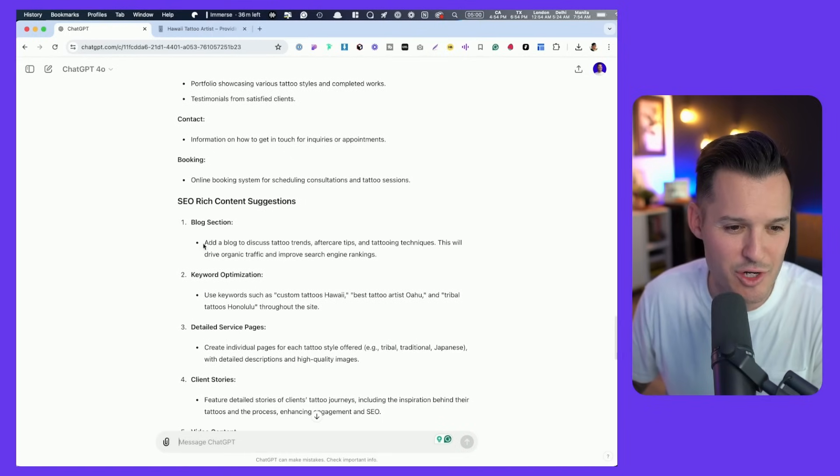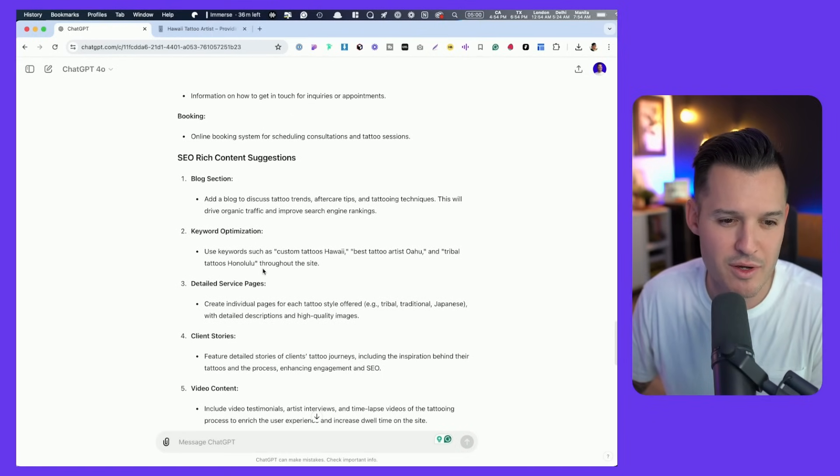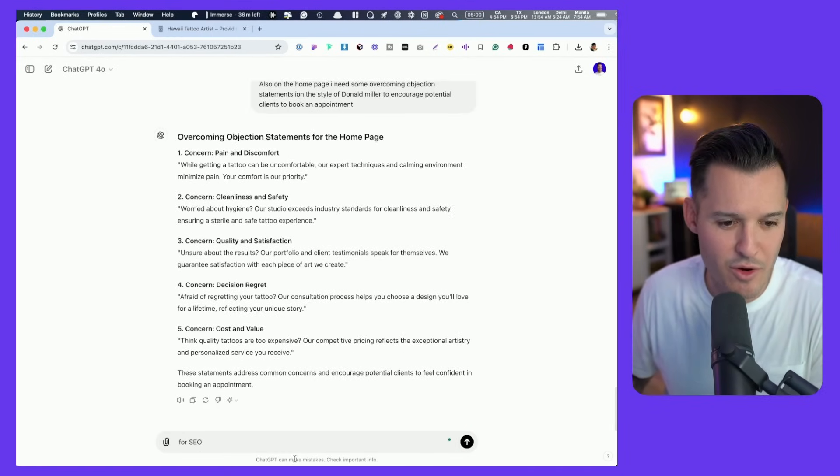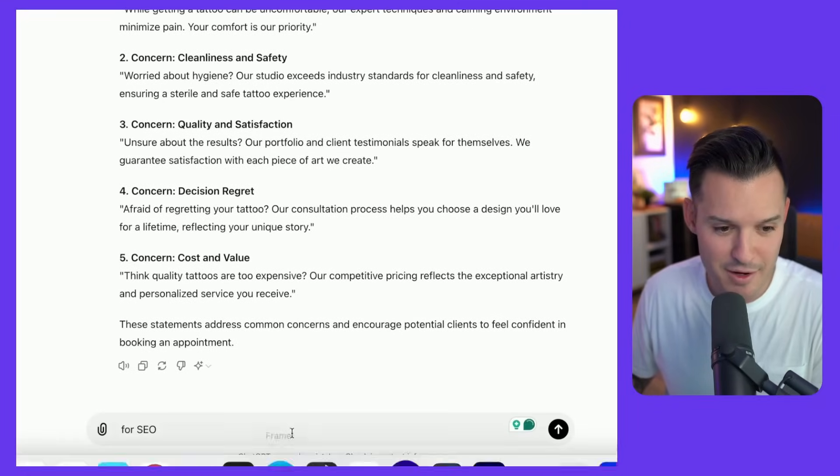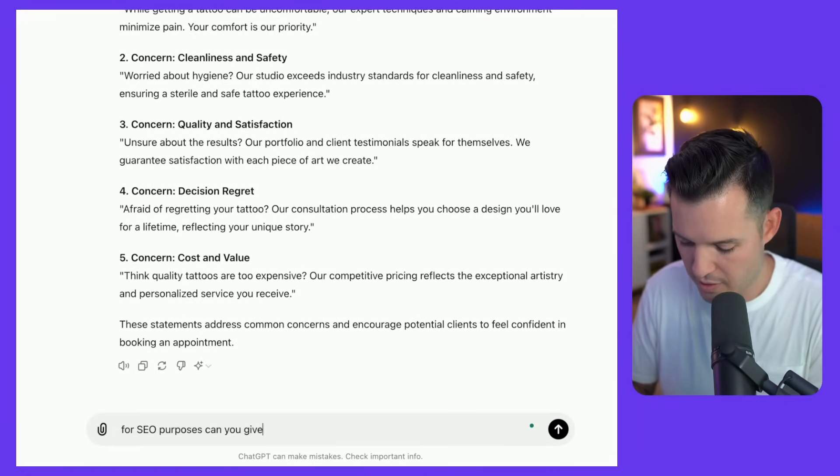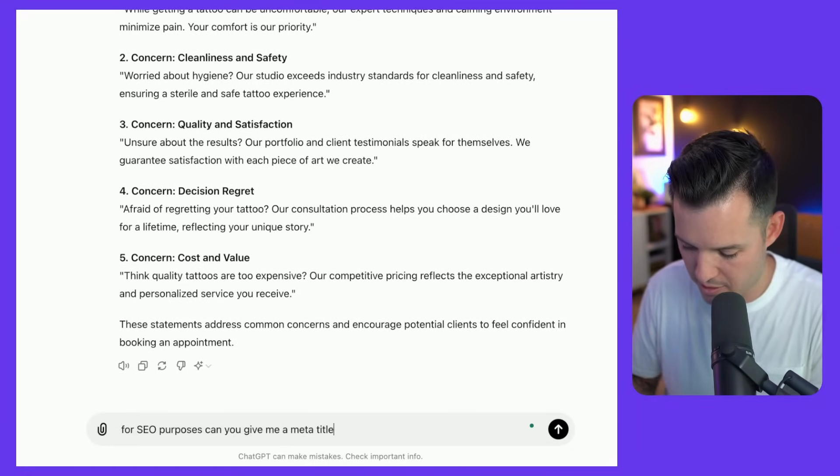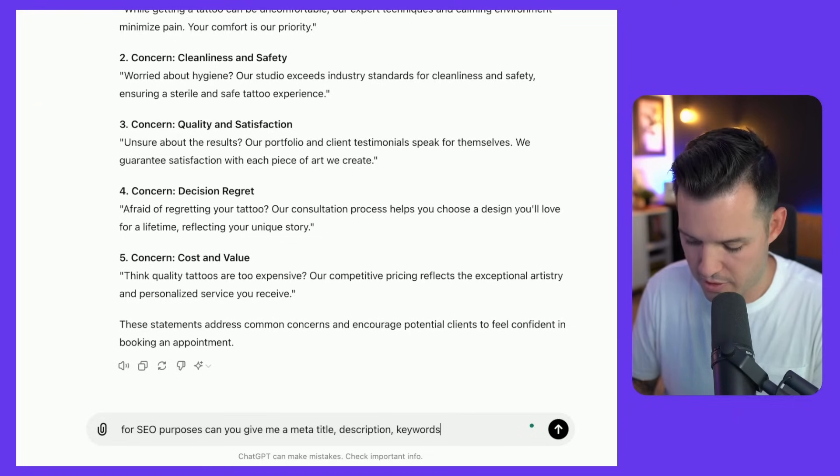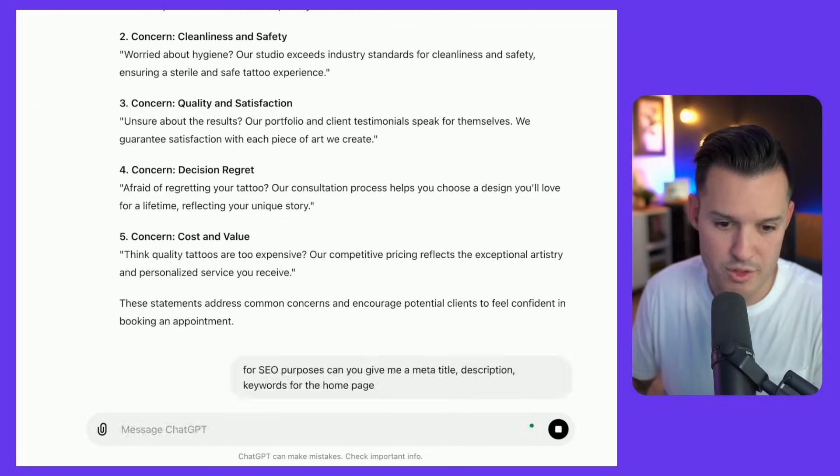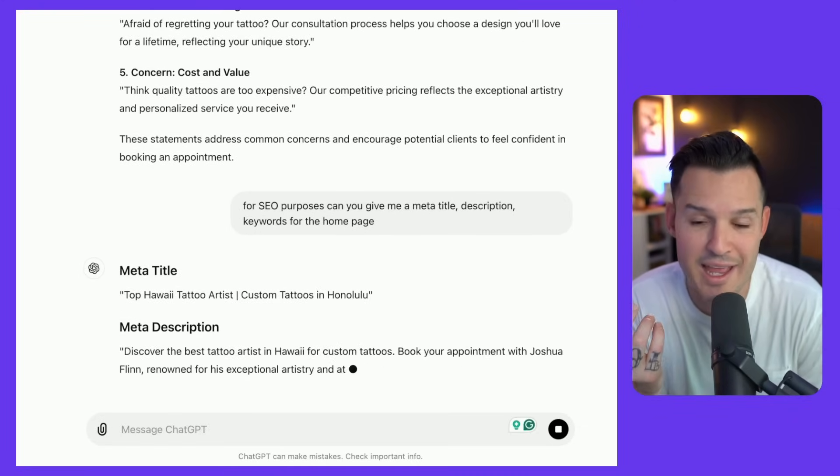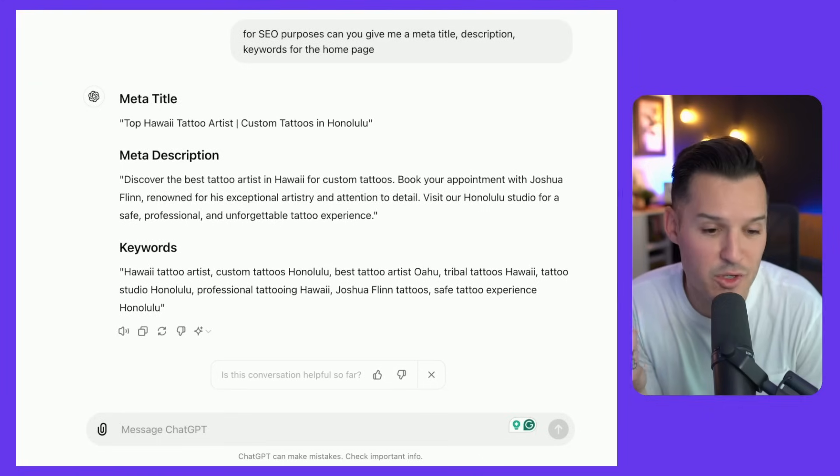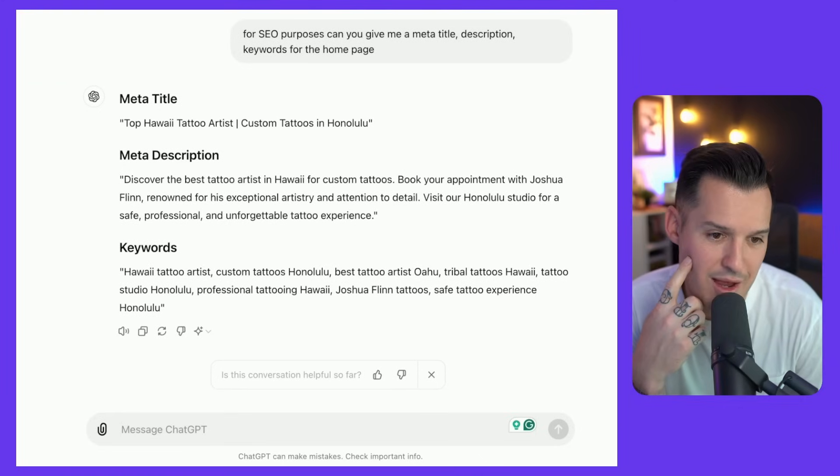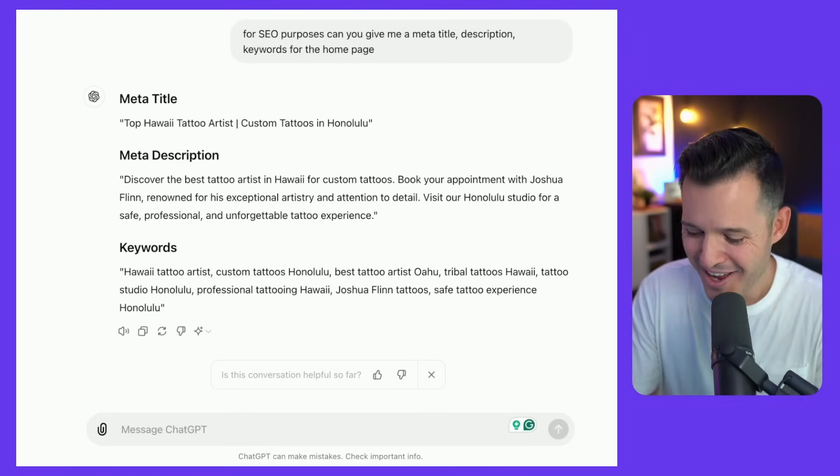It did make some suggestions up here. Custom tattoos, why best tattoo. For SEO purposes, can you give me a meta title description keywords for the homepage? This is a lot of stuff that I would end up doing and manually doing. And now it's given me pretty good stuff.